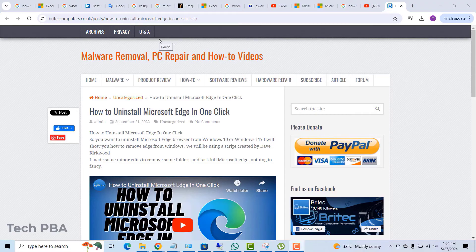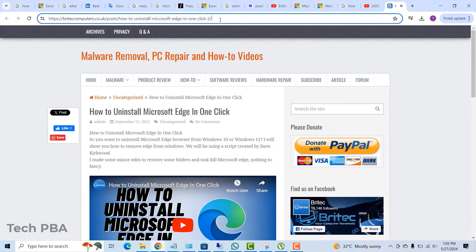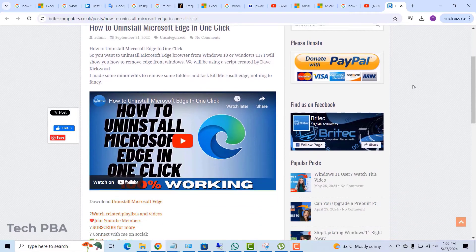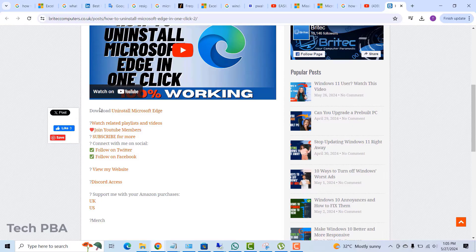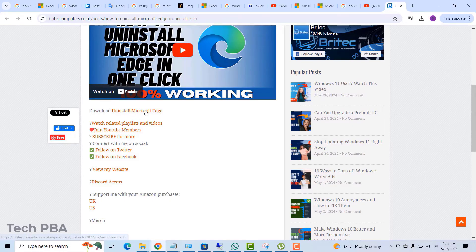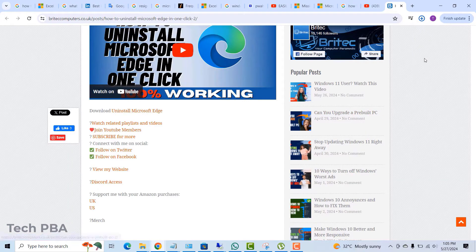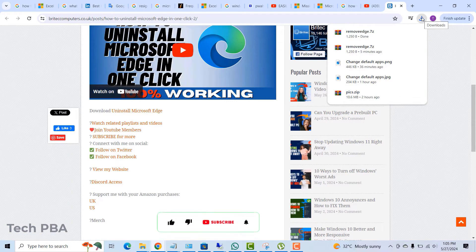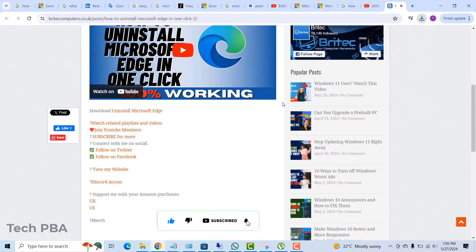So we need to uninstall Microsoft Edge completely from the PC and then reinstall it. So to do so, there's this great tool on high tech computers website you can use to uninstall it. That is the uninstall Microsoft Edge tool or script. So click on that to download the file or to download the tool.